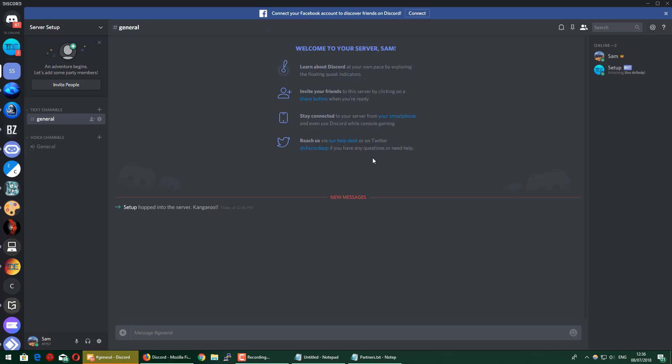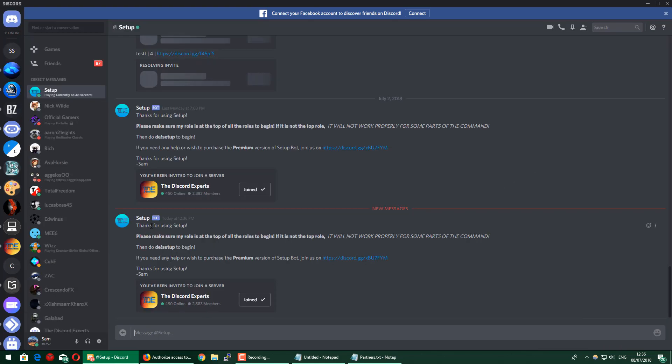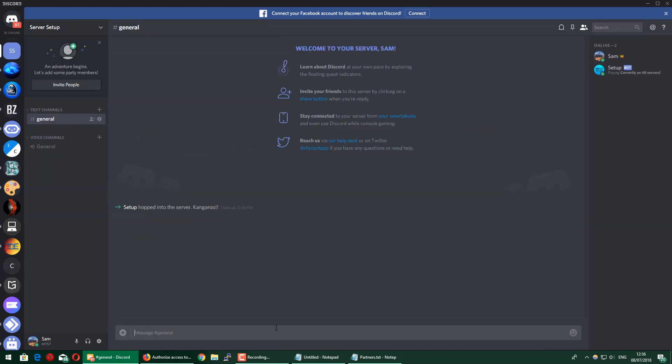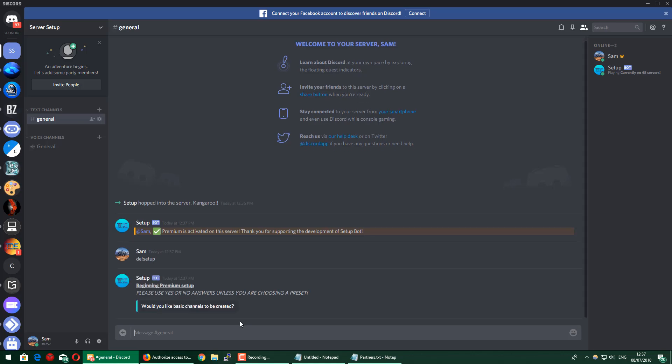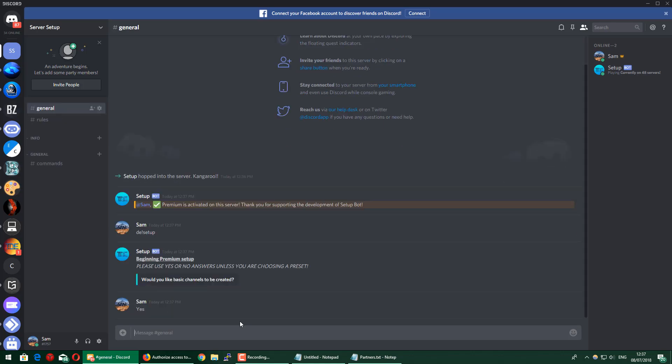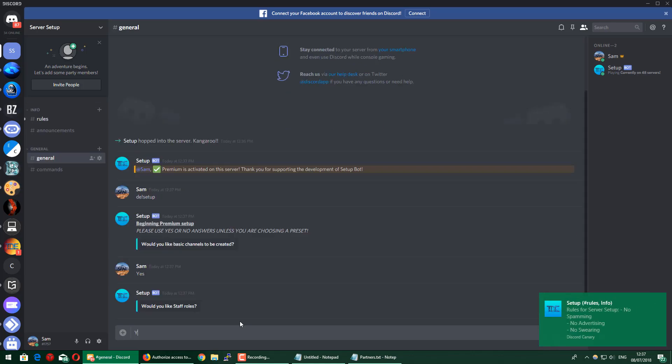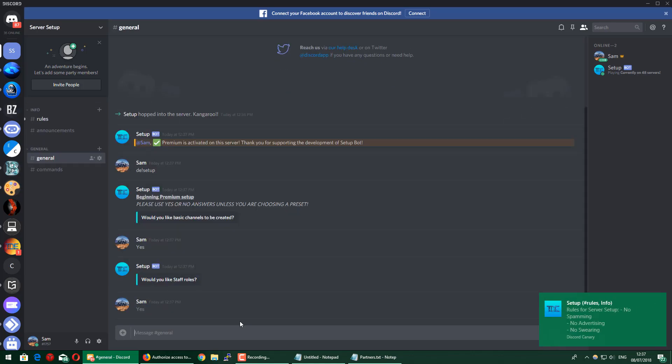Once the bot is on your server, you'll get a DM explaining how to use it. I've already done this and I'm paid for the premium version, so I'm just going to double check and make sure it's activated here. Yeah, it's on the premium version, so now I'm going to do DE!setup to begin setting up my server. Just going to answer yes to most of these to get a basic setup going.